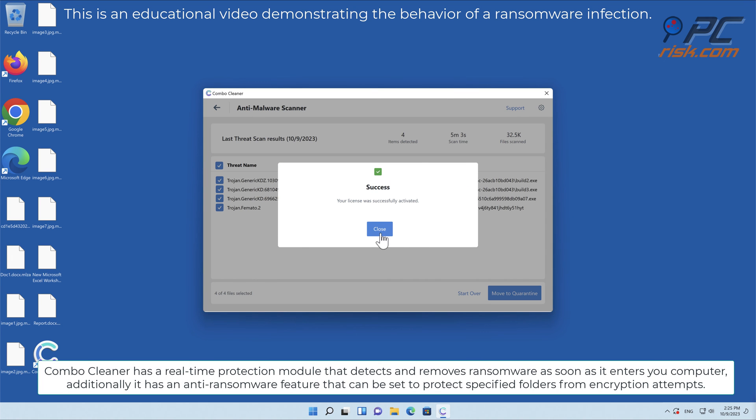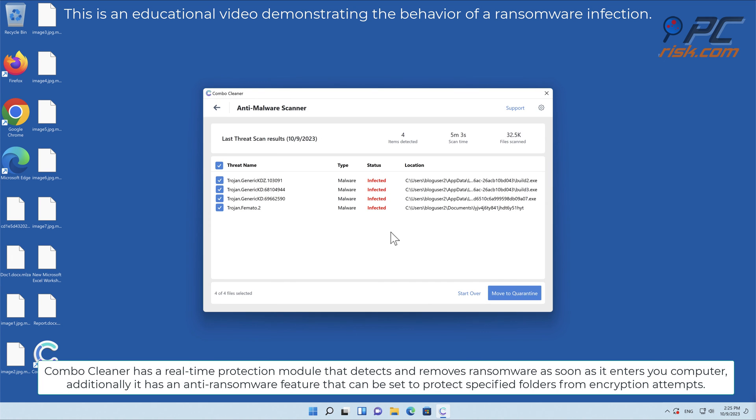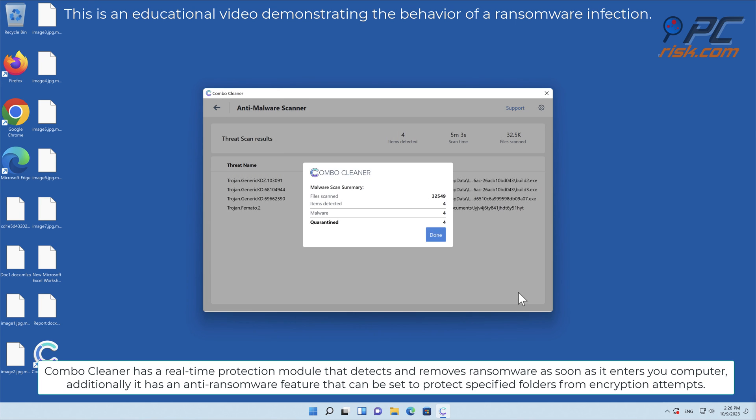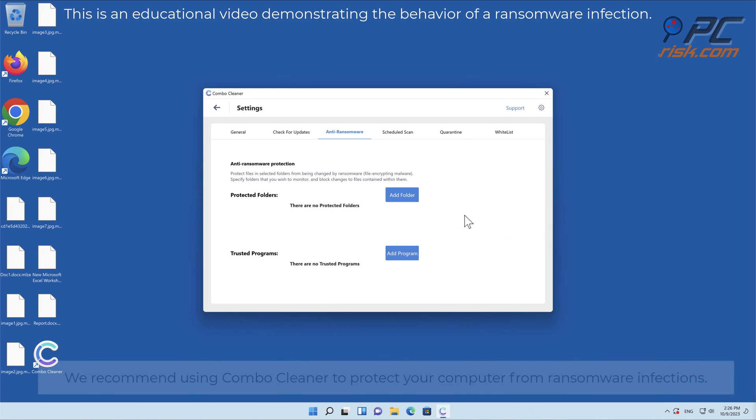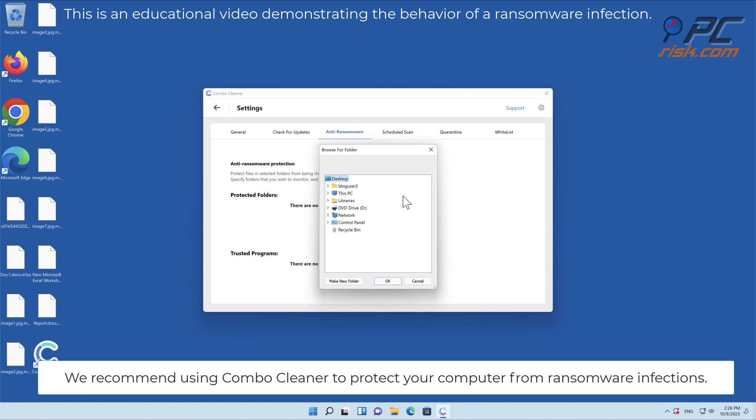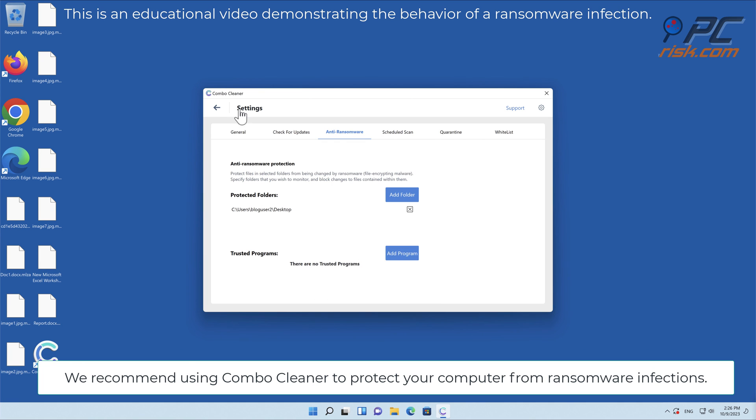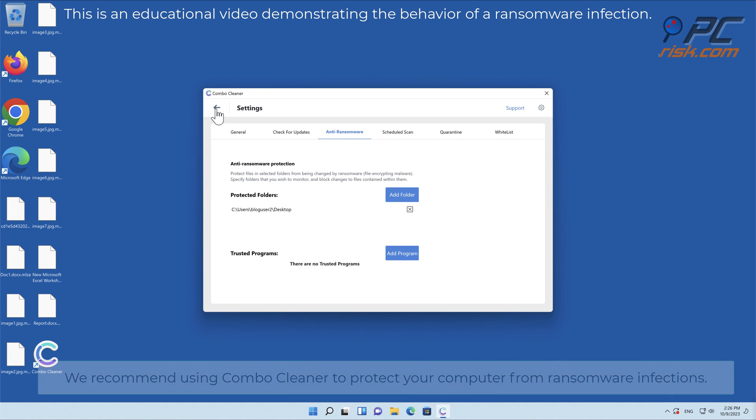Combo Cleaner has a real-time protection module that detects and removes ransomware as soon as it enters your computer. Additionally it has an anti-ransomware feature that can be set to protect specified folders from encryption attempts. We recommend using Combo Cleaner to protect your computer from ransomware infections.